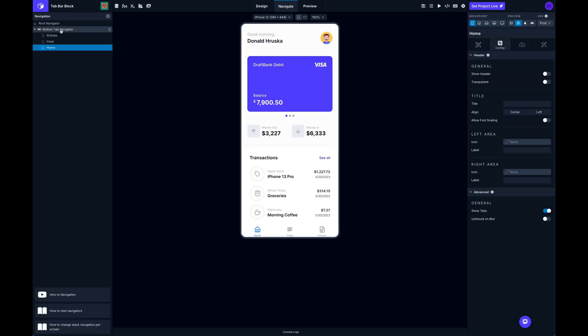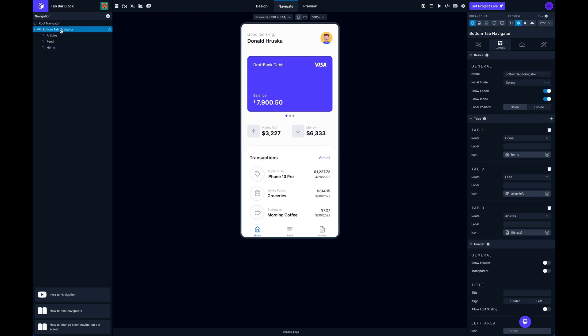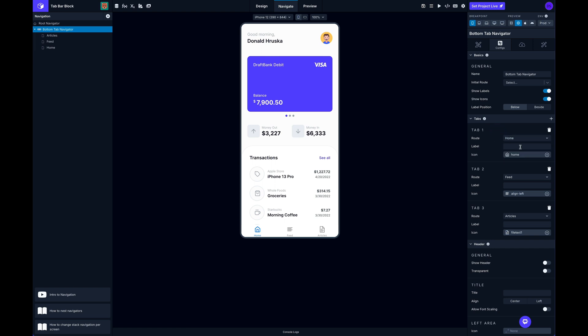...and select the tab navigator, you can see here in the configs tab I've got my tabs here: tab 1, tab 2, tab 3 corresponding to these three different routes. And I can set my screen and give it a label if I want. By default it uses the screen's name, but you can give it a different label here.